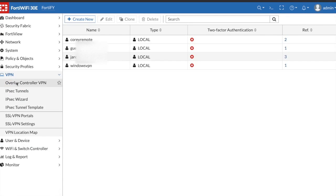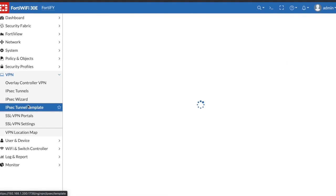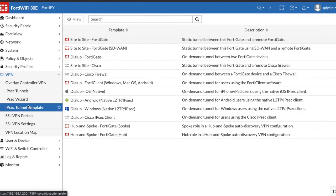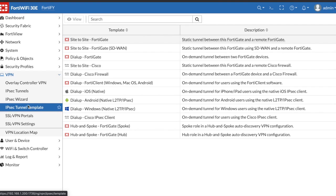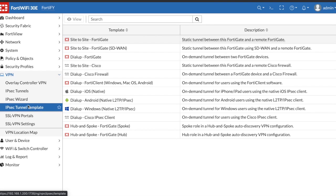Once we got that done, if you click on IPSec tunnel template there are multiple different templates that can be used if you don't want to use the FortiClient or the web mode software for VPN connections. The FortiGate supports Cisco, iOS and Android, which I'll be coming out with a video on in the future, and also the Windows native client which is what we're going to use here.